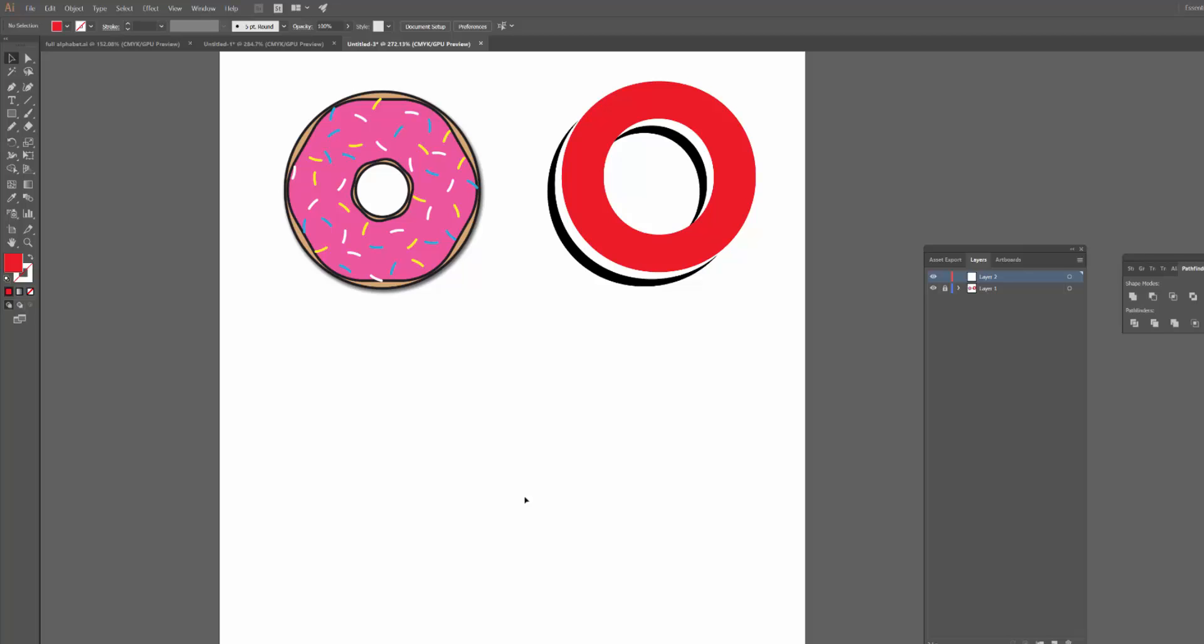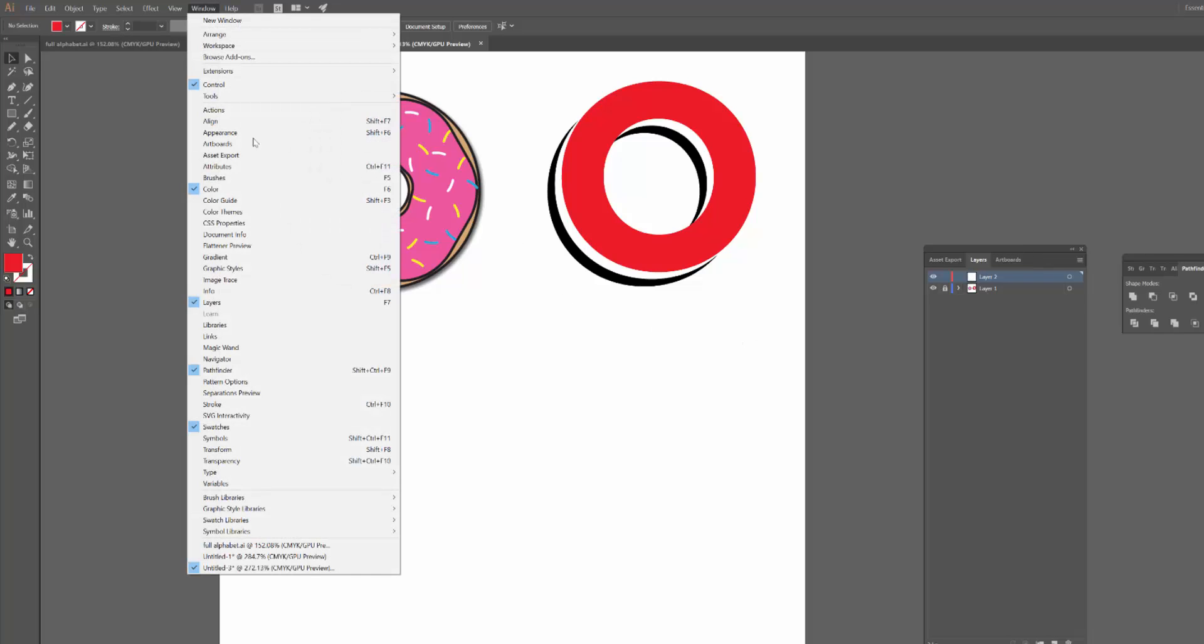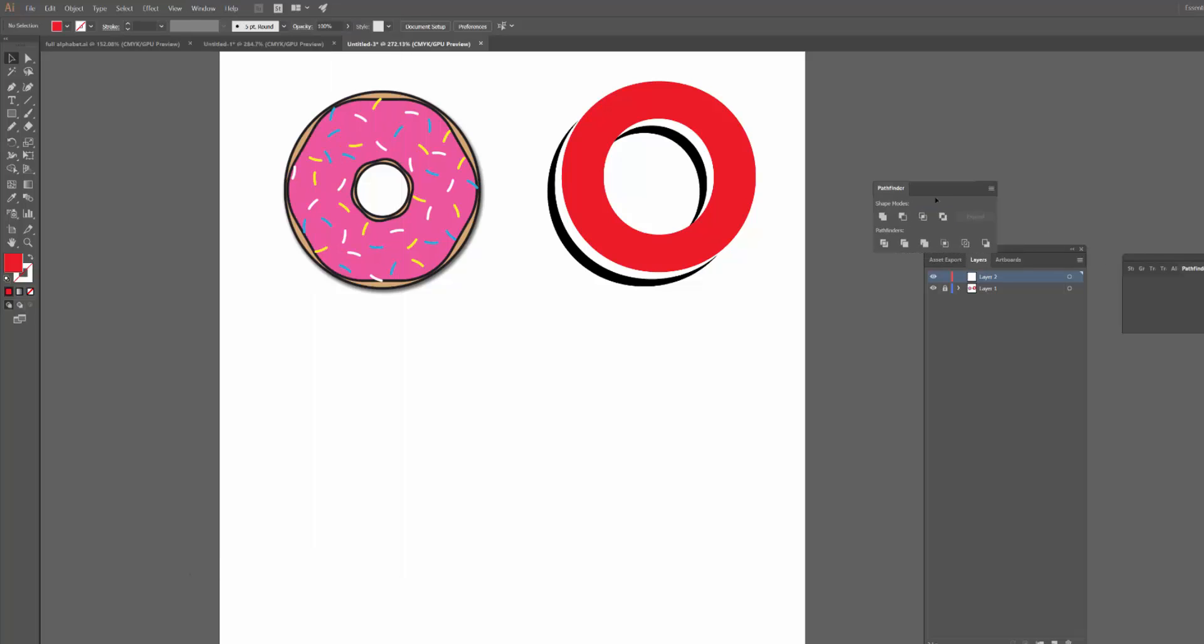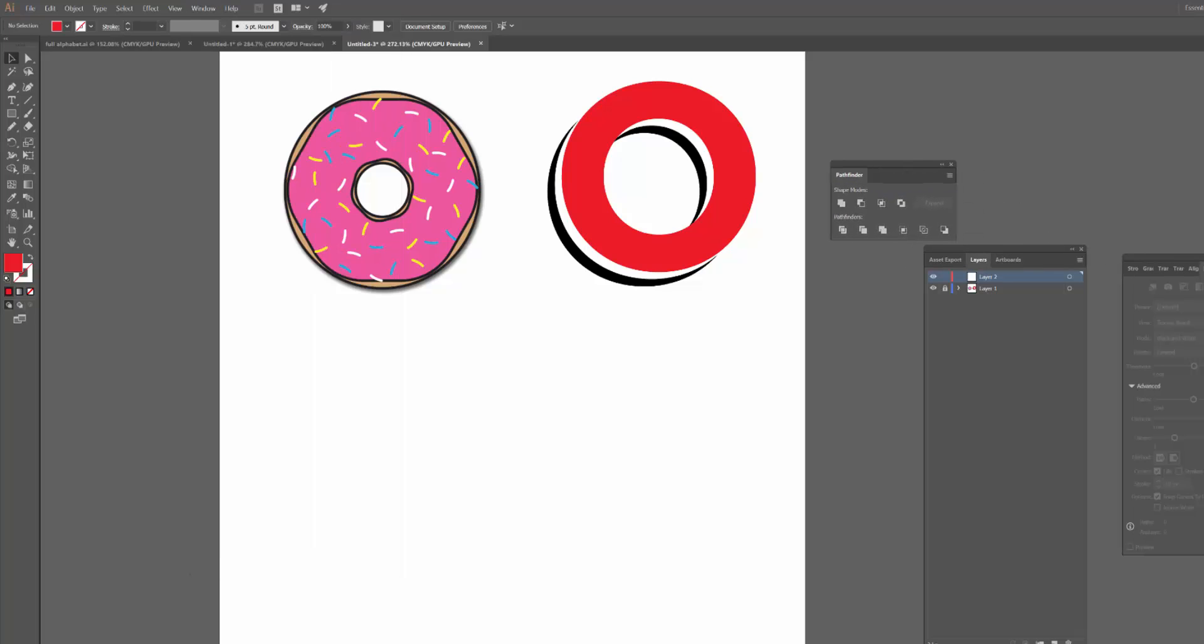So today I want to talk about the Pathfinder and more specifically the Minus Front tool. First of all, to get started, you need to click Window and make sure that Pathfinder is selected and it will bring up this window over here. I'll just get rid of this so it's not confusing.